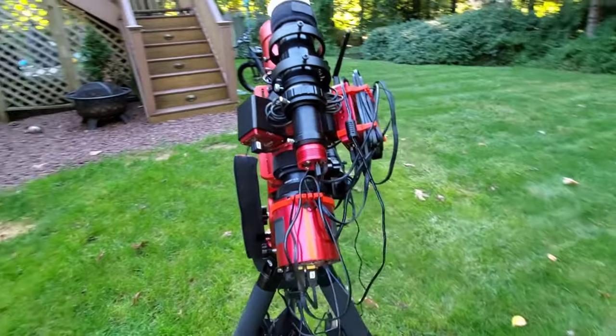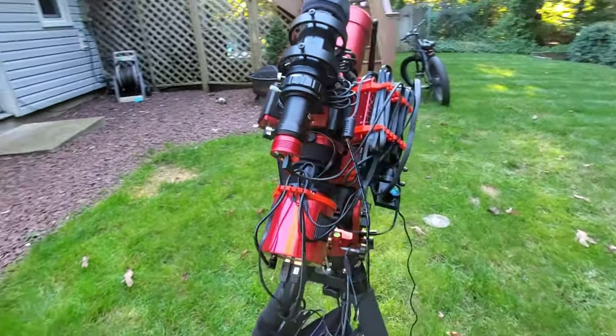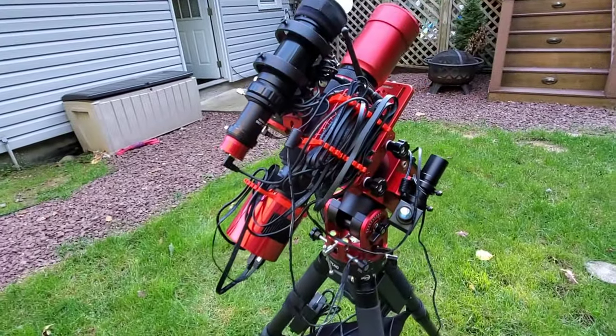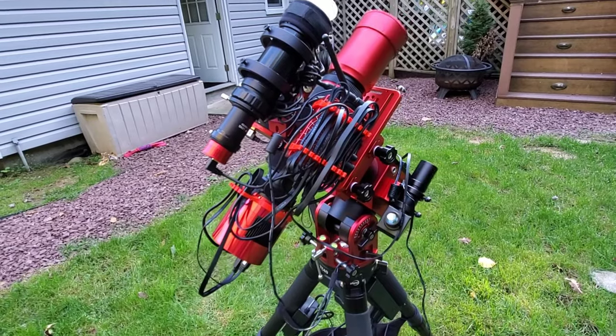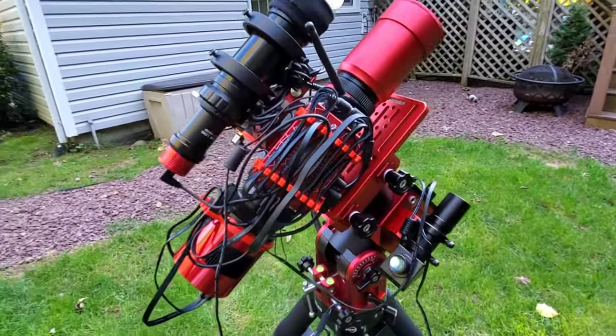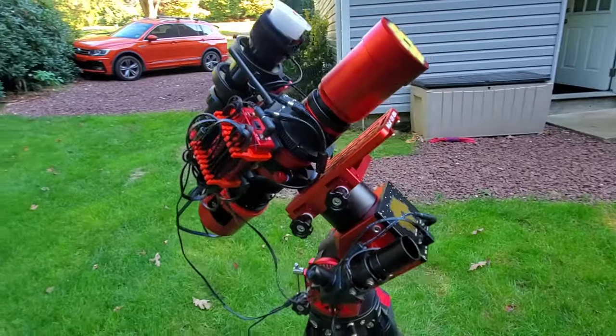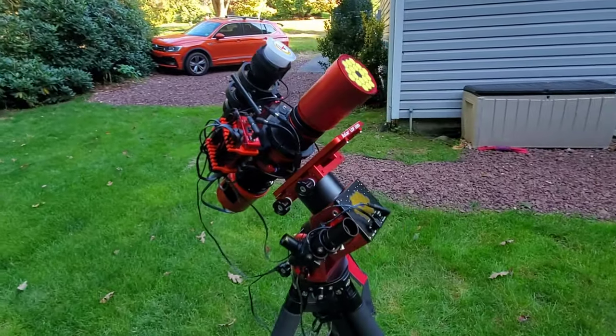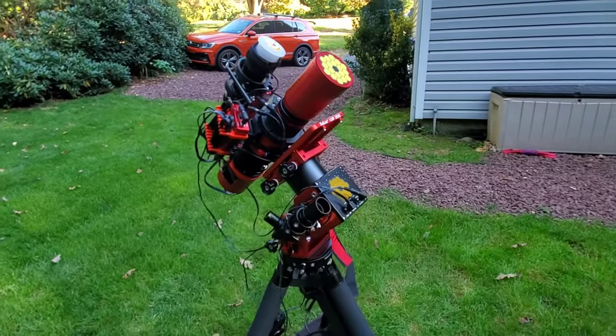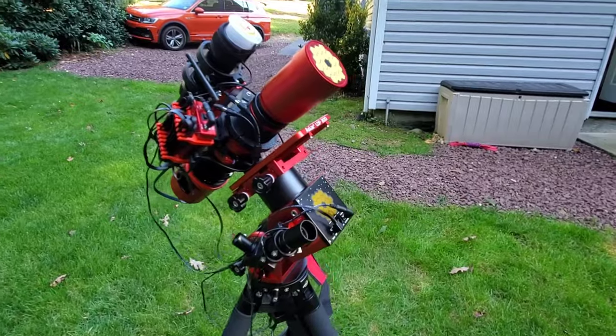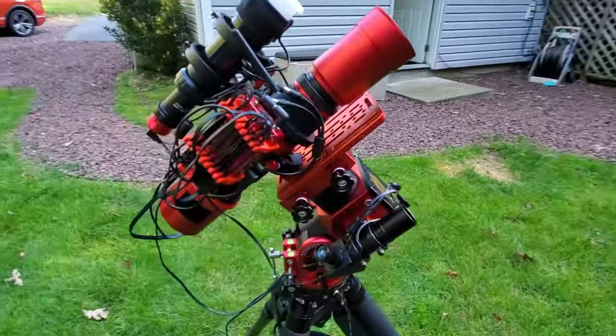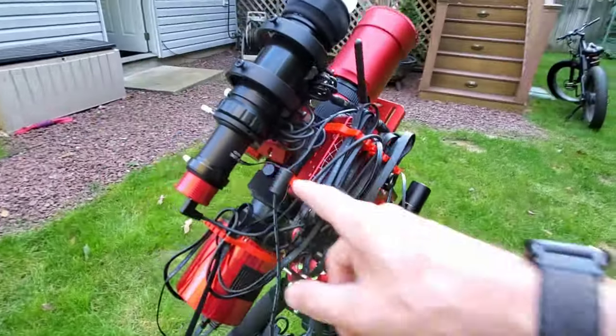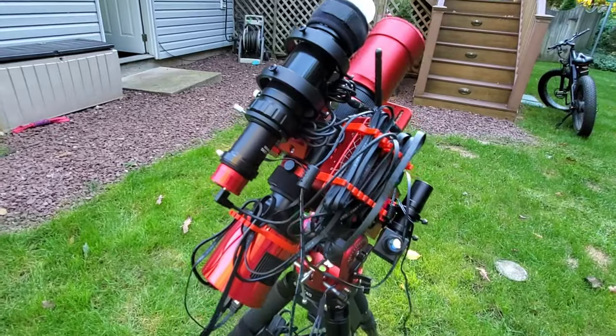The ZWO 2600MC with their filter drawer, with the L Ultimate in there, and I'm going to be using the ASI Air Plus to run the setup. Let me see a few things I may have missed on the scope here.